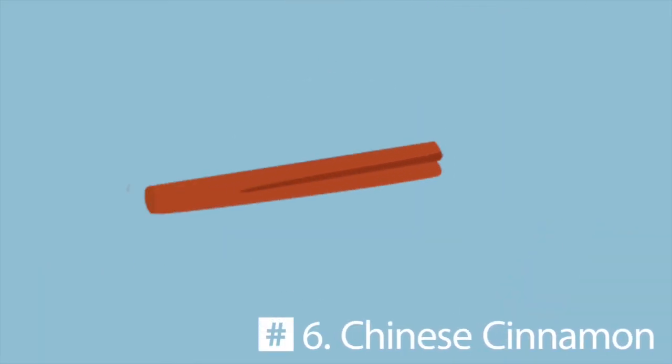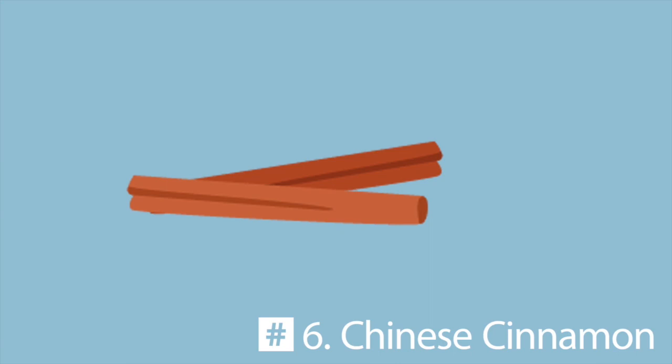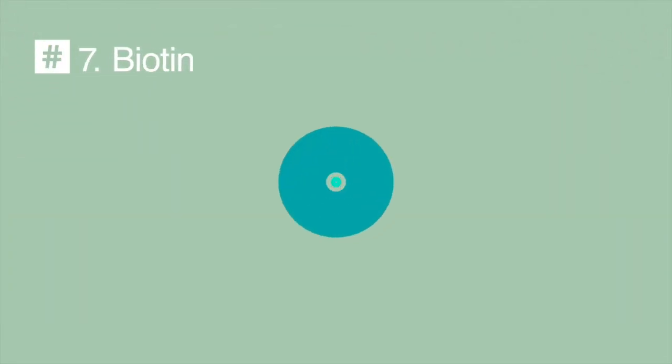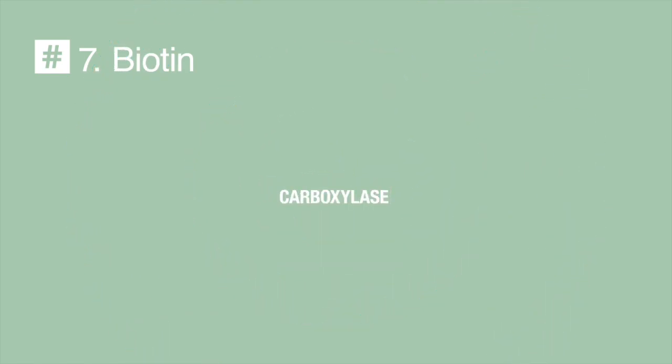Number 6: Chinese cinnamon has long been used traditionally for the regulation of blood glucose levels. Number 7: Biotin activates certain enzymes called carboxylase that are integral to functions related to sugar metabolism and the release of insulin.